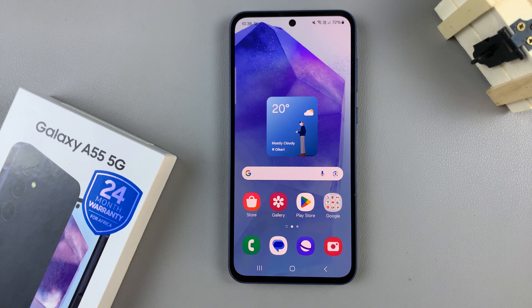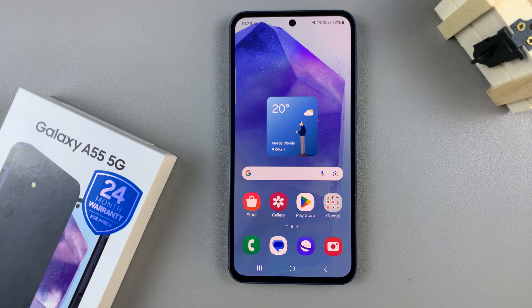In today's video I'll be showing you how to remove the contact information from the lock screen on the Samsung Galaxy A55 5G.